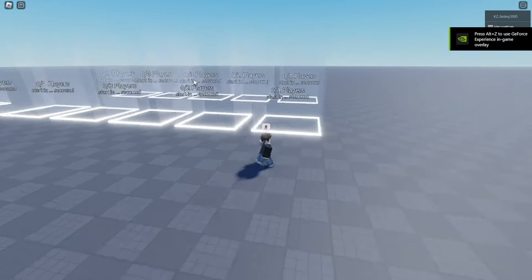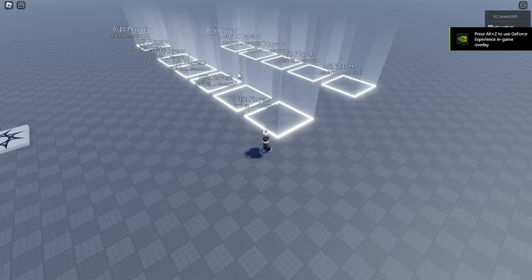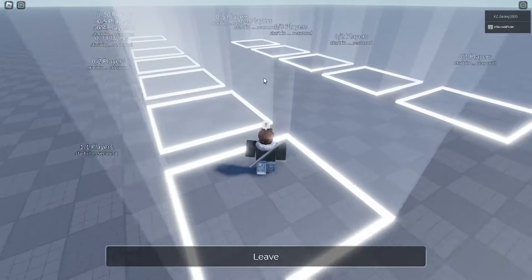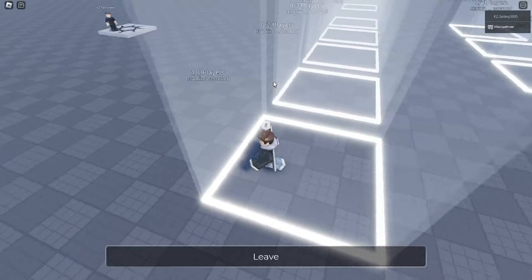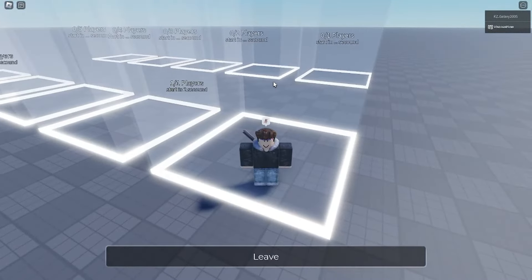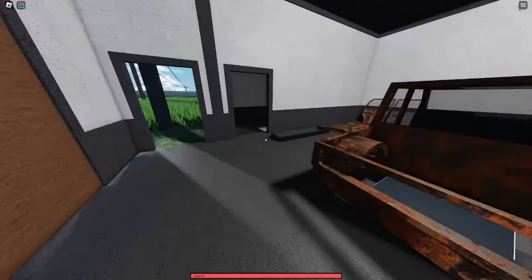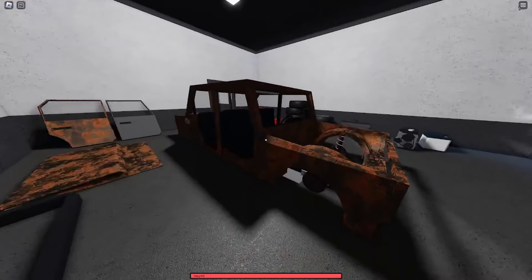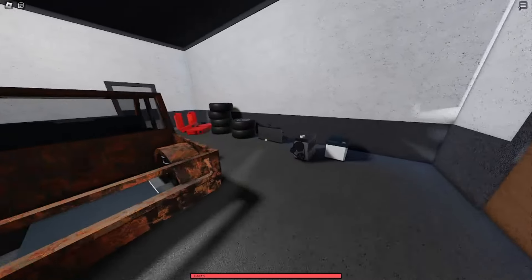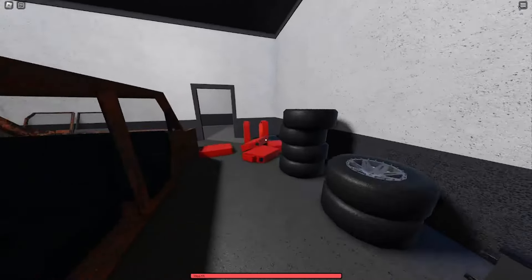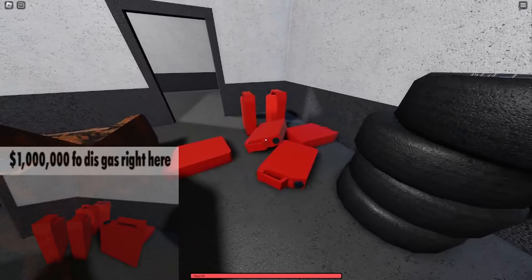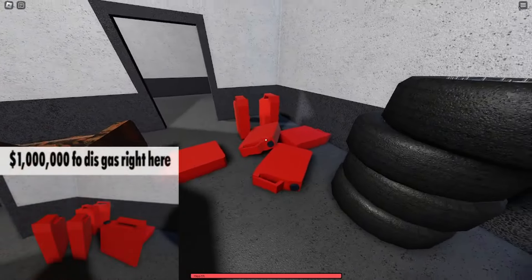Alright, there are a bunch of lobbies here. I'm gonna play single player, so I'm just gonna go on this one. Alright, we got a rusty car, a bunch of parts. That's a lot of gas. Look at how much gas that is.